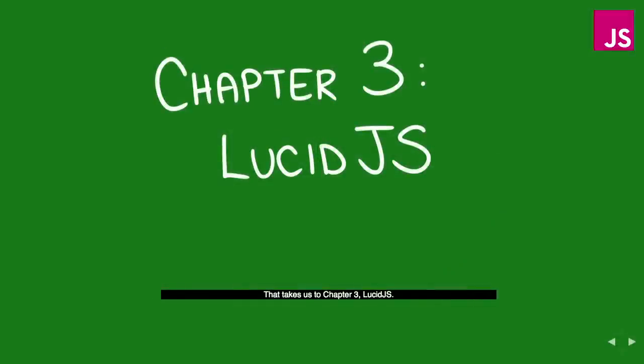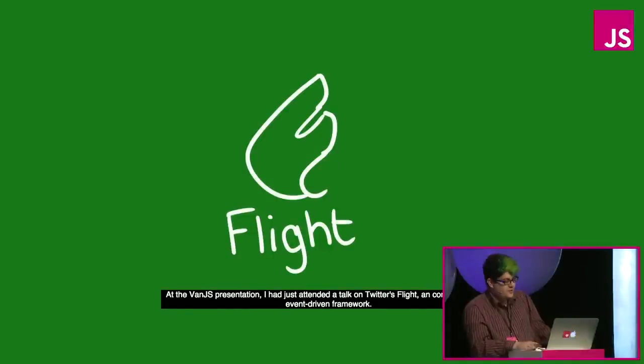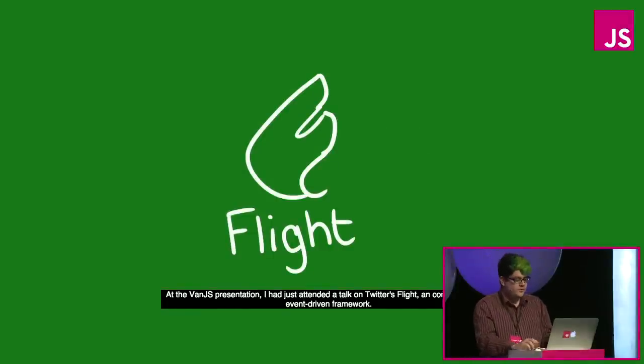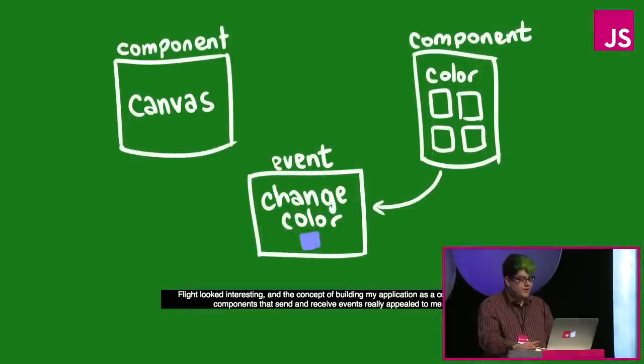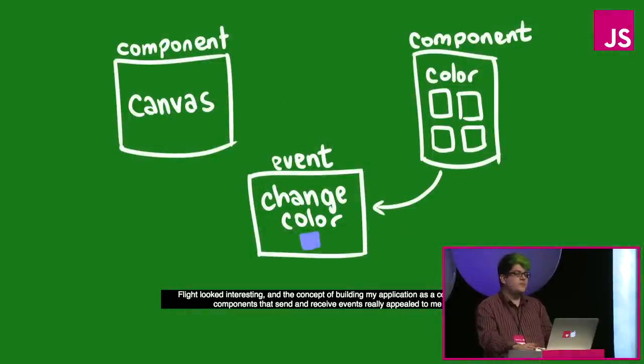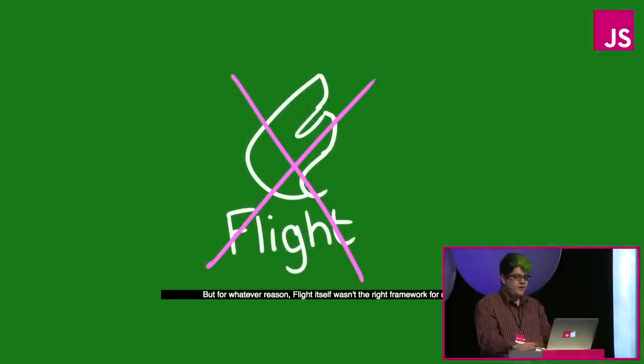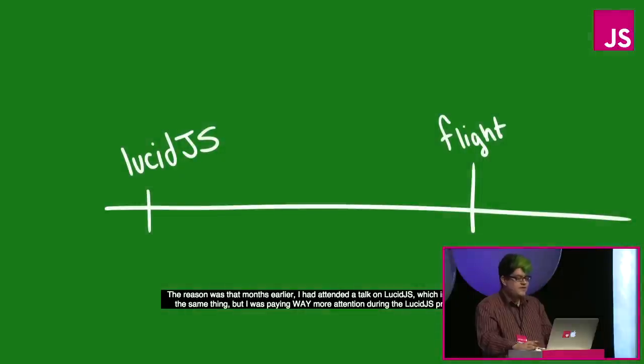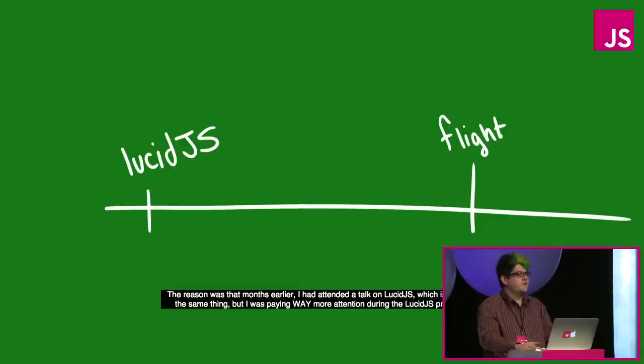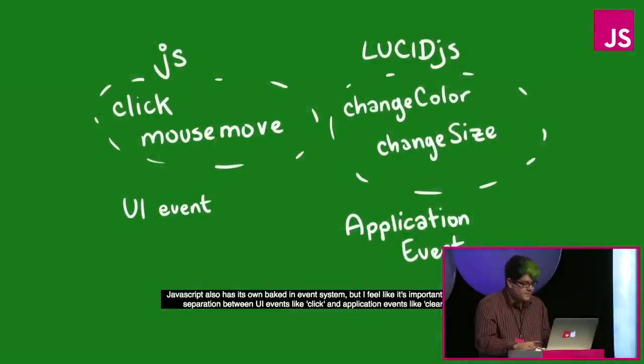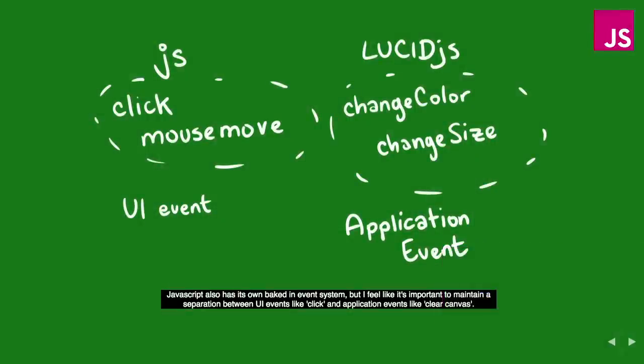That takes us to chapter three, Lucid.js. At the van.js presentation, I just attended a talk on Twitter's flight, a componentiating event-driven framework. Flight looked interesting, and the concept of building my application as a collection of components that send and receive events really appealed to me. But for whatever reason, flight itself wasn't the right framework for me. The reason was that months earlier I had attended a talk on Lucid.js, which is pretty much the same thing, but I was paying way more attention during the Lucid.js presentation. So JavaScript also has its own baked-in event system, but I feel like it's important to maintain a separation between UI elements like click and application elements like clear canvas.